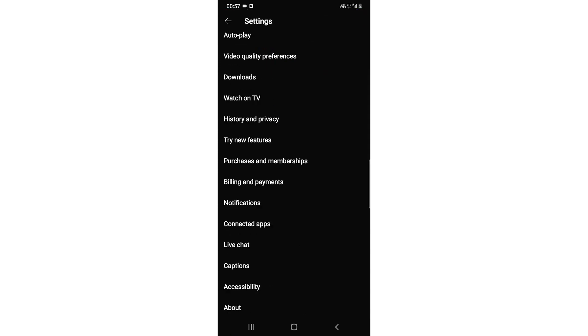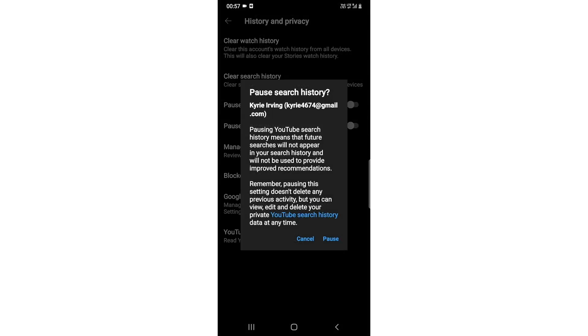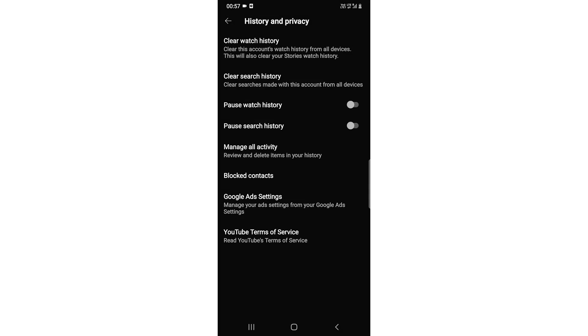When you go to settings, you need to go to history and privacy, click on it. You will see two options: pause watch history and pause search history. I need to pause search history so I'll click on it. It will ask if you really want to do that, just click on pause. Your search history has been paused.